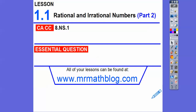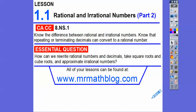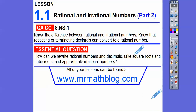Hey everybody, this is Mr. MathBlog. This is the second part of rational and irrational numbers. This lesson we're going to take square roots and cube roots, and then at the very end we're going to approximate irrational numbers.